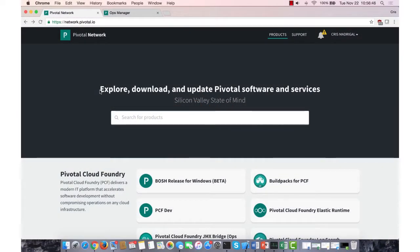Hello, in this video today we'll be looking at how we can install the BusinessWorks Container Edition Build Pack from Pivotal Network.